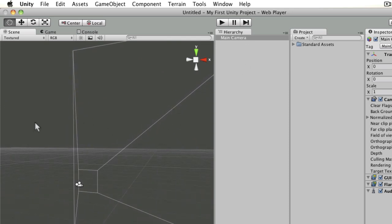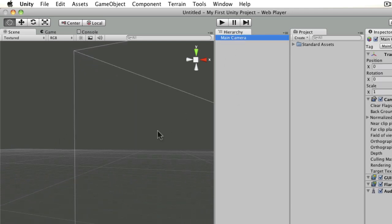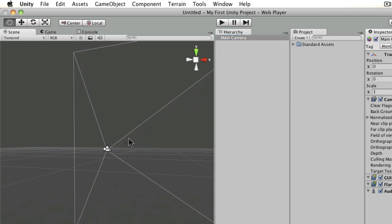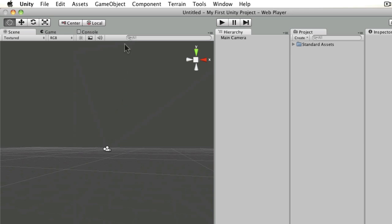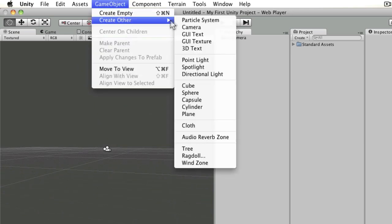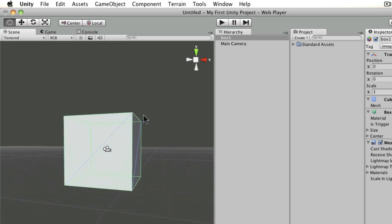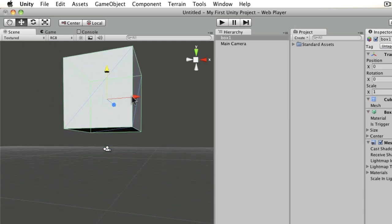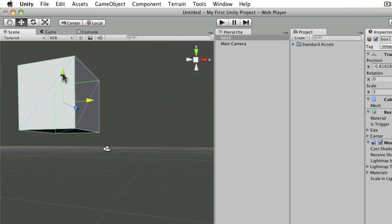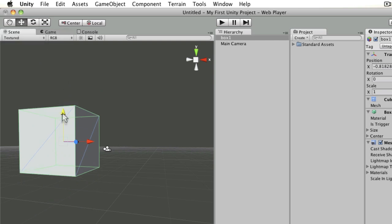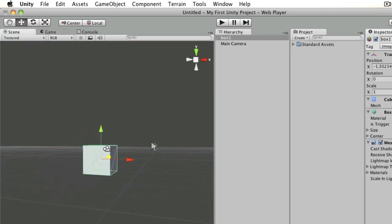If you're not looking at an item currently, you can select it in the hierarchy view, hover your mouse over the scene view, and press F on the keyboard to focus on that object. You can also create objects like a cube — I'll rename it 'box one' — and move it around with the second tool, the translate tool, which lets you move things around the scene.